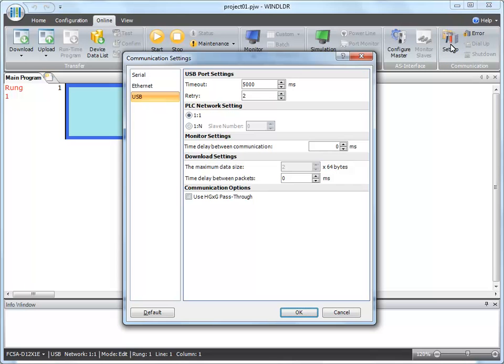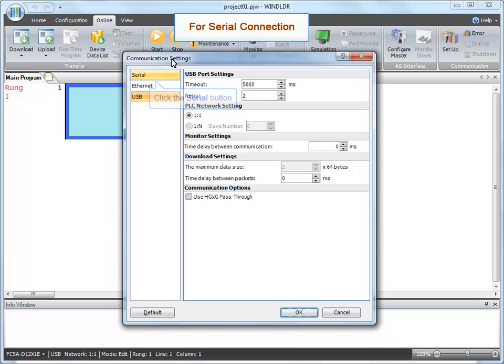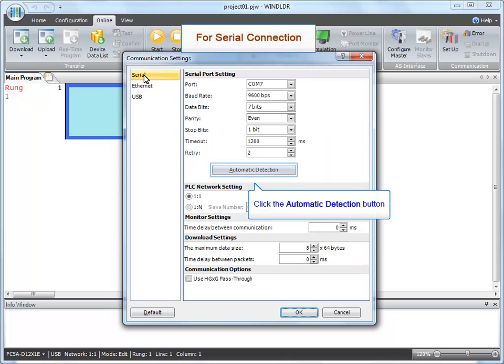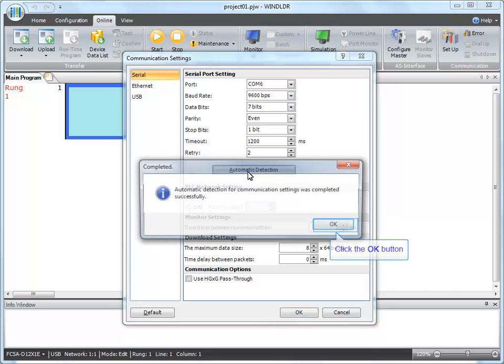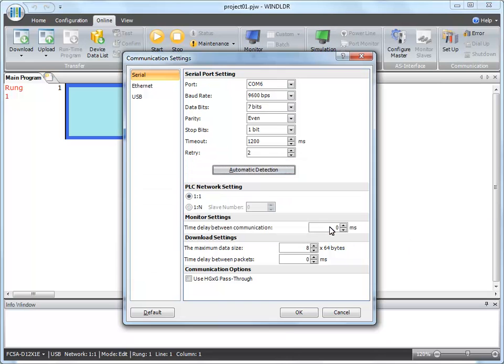For serial communication, make sure the PLC is connected and powered and click Serial. Click Automatic Detection and click OK when the dialog box appears.